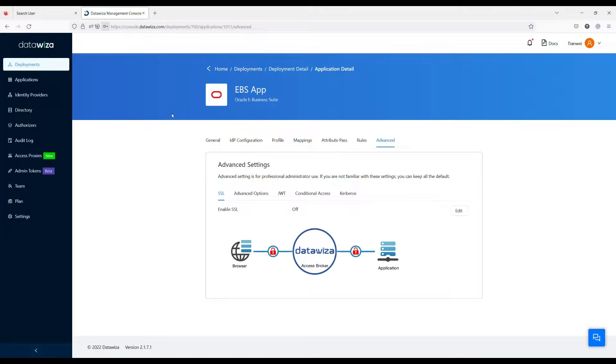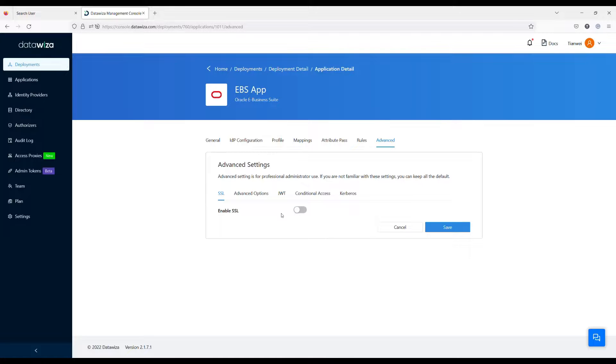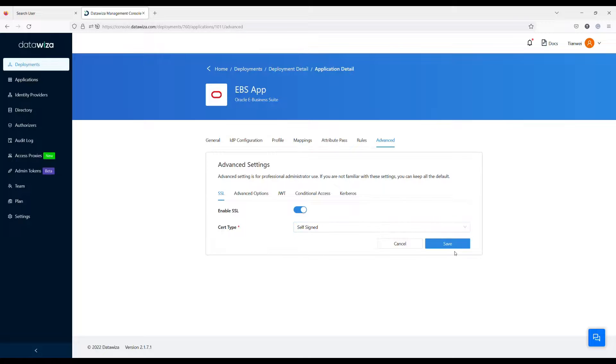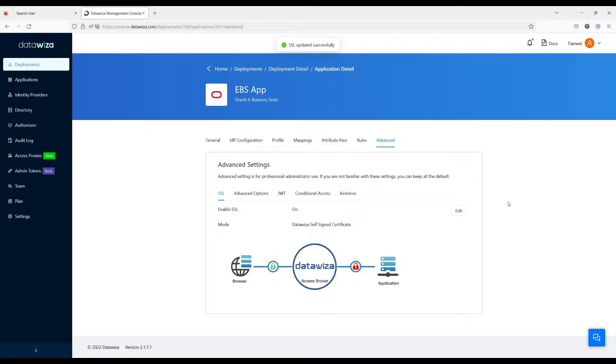In order to support SSL, you will need to enable the settings. For demo purposes, I will use the predefined self-signed certificate. If you need, you can upload your own certificate.